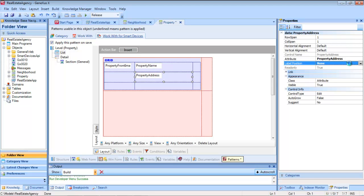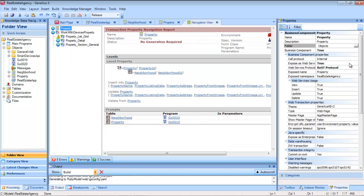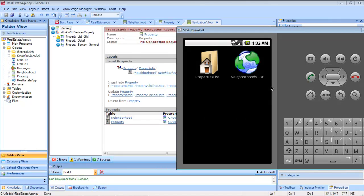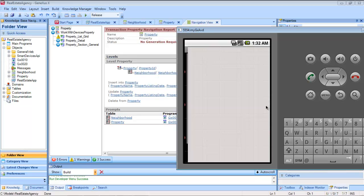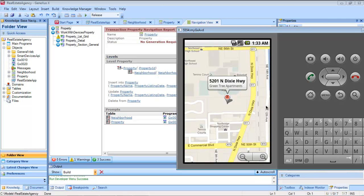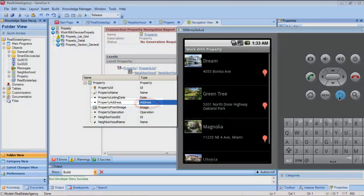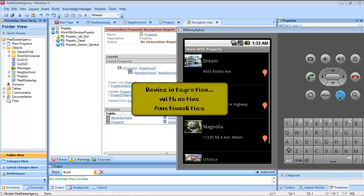Now let's see it at runtime — F5. We can see that by the address there is an icon to see it on a map, because the address domain on which the attribute is based is associated to the corresponding semantics. So, in a way transparent to us, the program generated for the smart device includes the logic to use its native map. We can then see that the application generated is integrated with the native functionalities of the device.